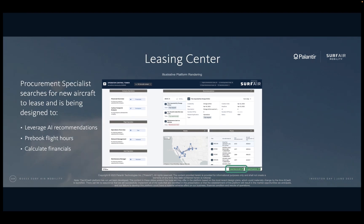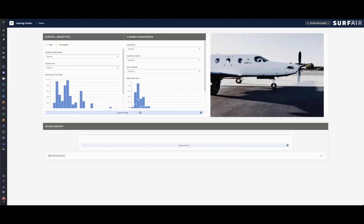The leasing center is being designed to enable operators to leverage AI recommendations to expand their business through aircraft leasing and revenue guaranteed flight agreements with Surf Air. As a procurement specialist, I am tasked with leasing an aircraft to serve the new Reno to Portland route. If I know exactly what I'm looking for, I could enter my search criteria manually, but maybe I don't know which criteria I want to filter on. So in this case, I can ask the AI system we plan to build into ACAS: what is the best aircraft recommended for my operations if I want to start flying the Reno to Portland route?